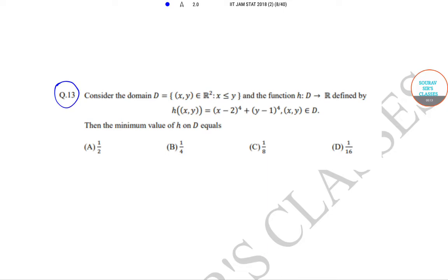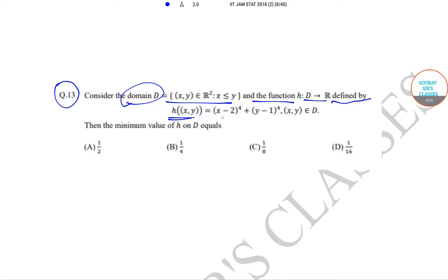In question number 13, it has been said that we need to consider the domain capital D, which is equal to: (x, y) belongs to R² such that x ≤ y. The function h, which goes from D to R, is defined by h(x, y) = (x − 2)⁴ + (y − 1)⁴, where (x, y) belongs to D. So the definition of h and domain D have been given.